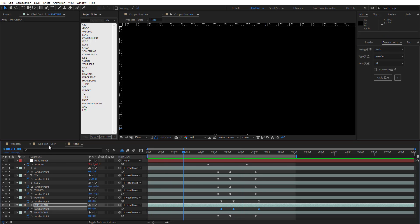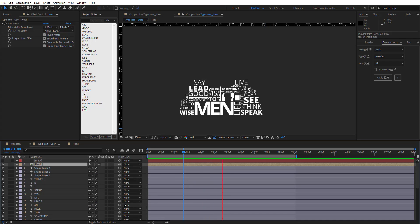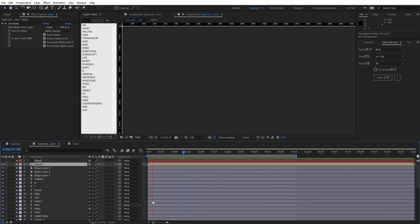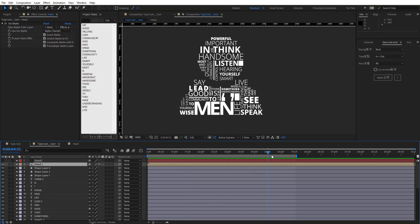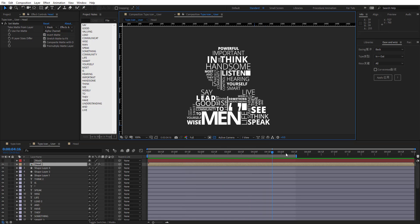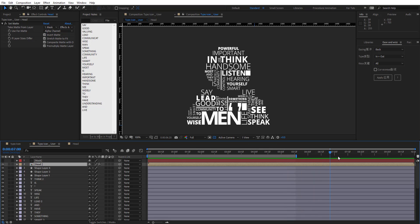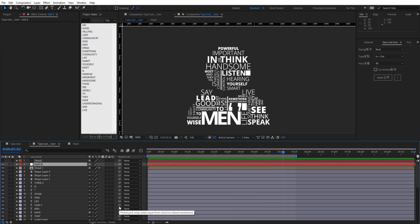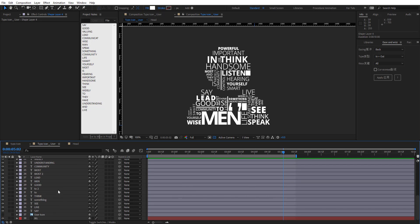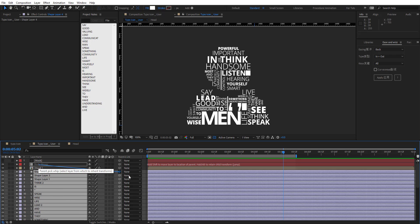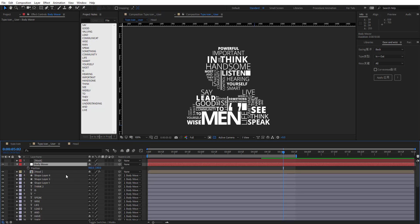Let's preview this in the main comp — it looks pretty cool. Now we're going to add extra animation for the whole composition including an out animation. Create a new null object called Body Mover and parent all the body parts to it. Hit P for Position and S for Scale.